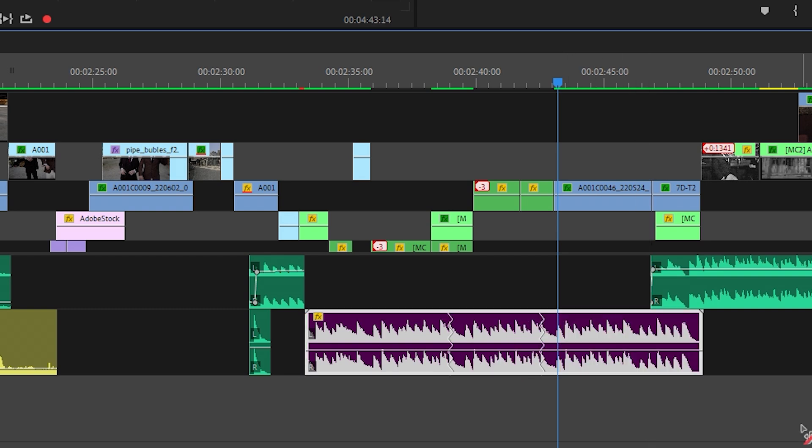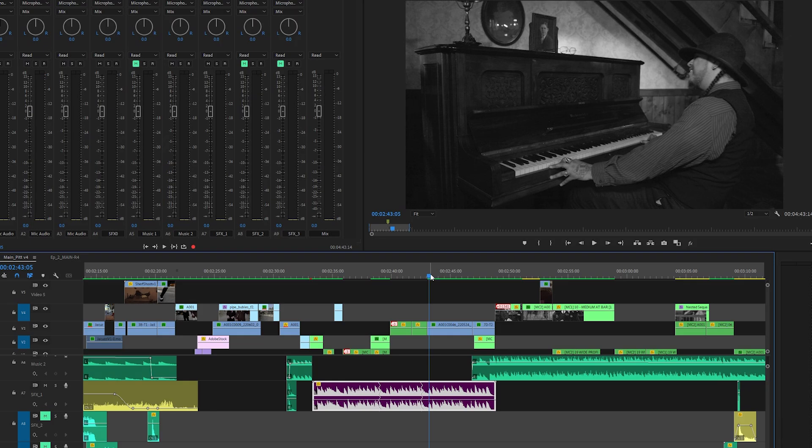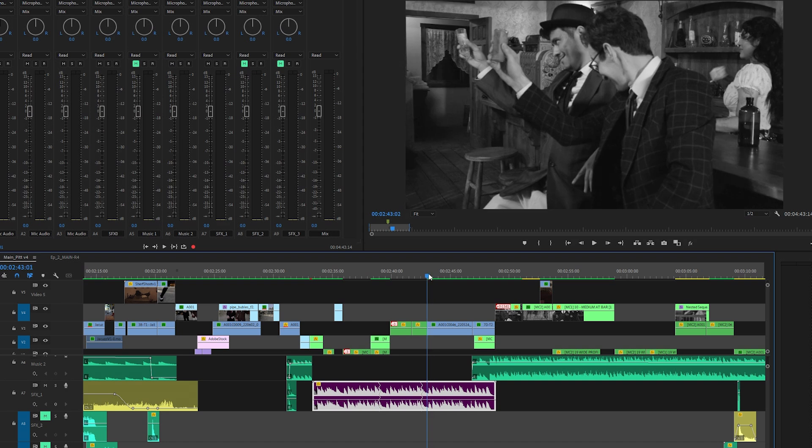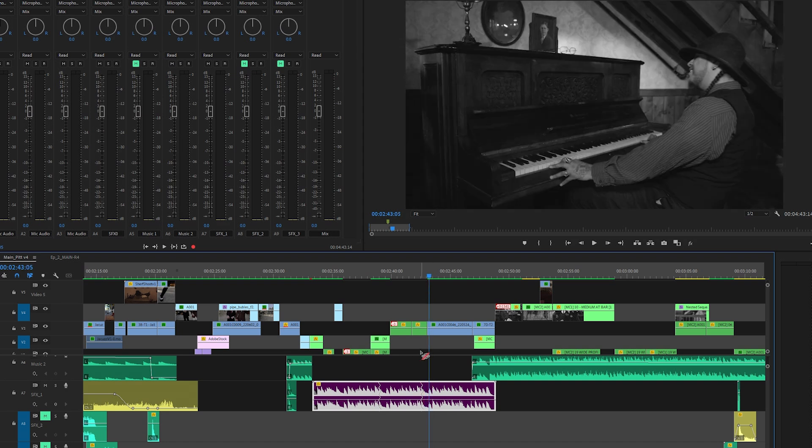And there you go, it just extended the song. You see here how it extended it with these lines right here. Now all I gotta do is fade out the audio right where he presses that key.